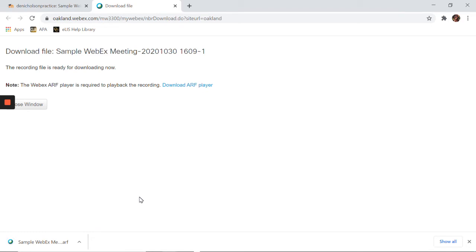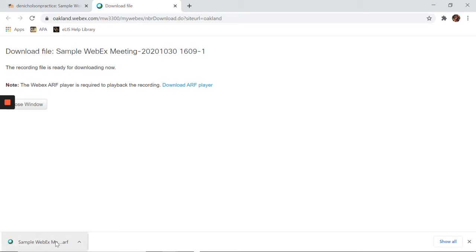Once the recording file is ready for downloading, the file will automatically begin to download to your device. You'll be able to visually track the process of the download near the bottom of your browser. Once it's completed, it will appear near the bottom of your browser as an ARF file.